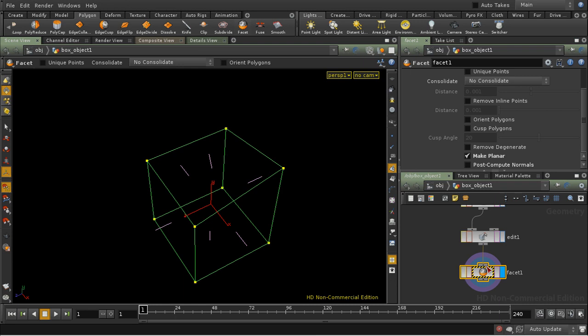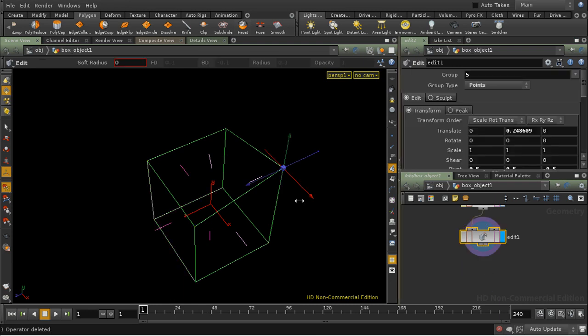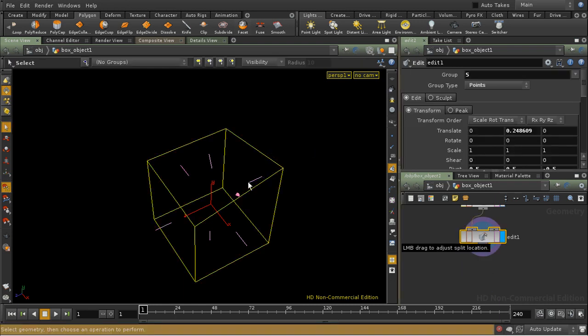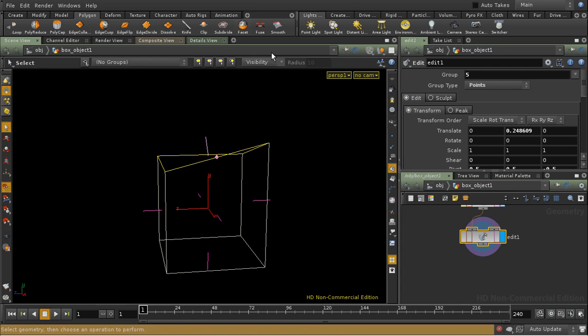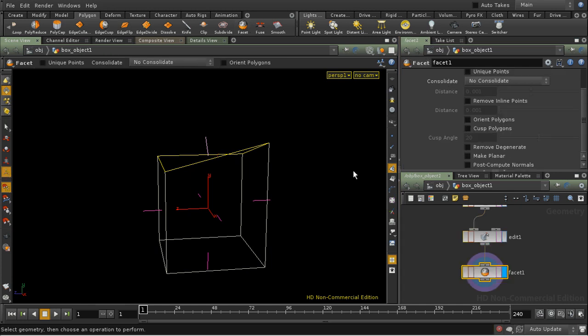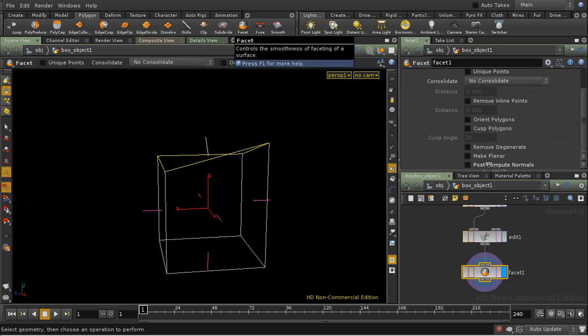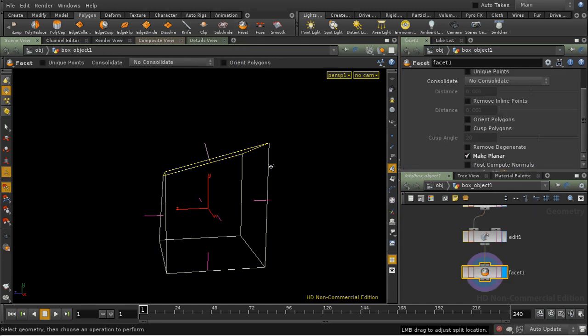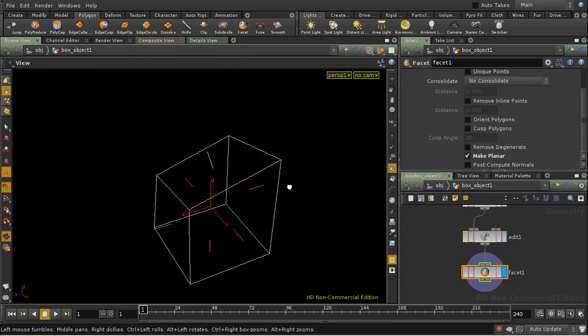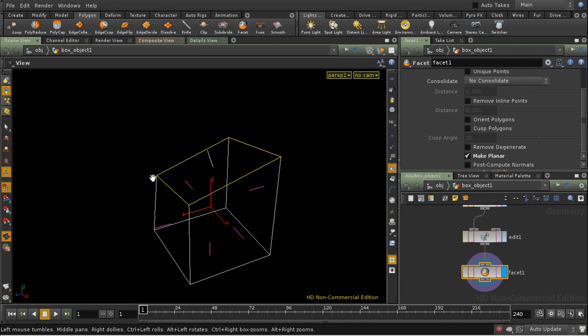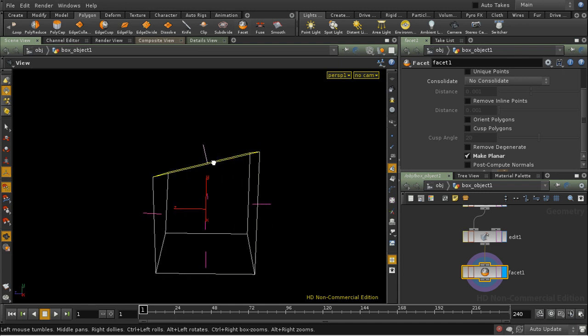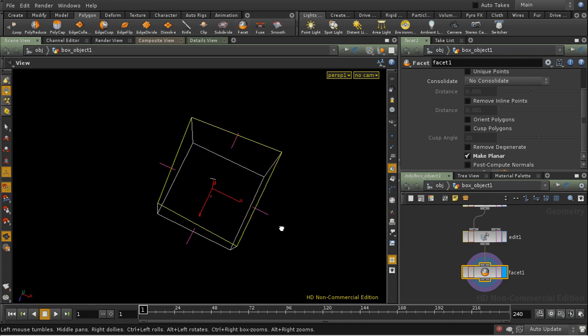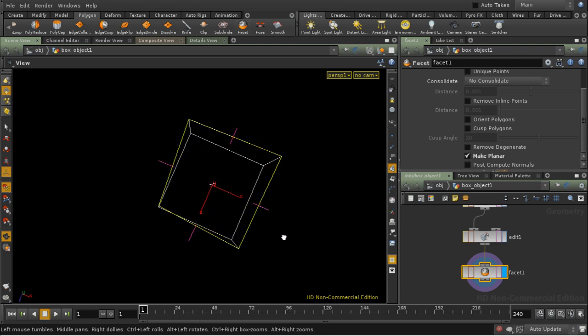Whereas actually what we need to do is just select the face that's non-planar, and then facet, and then make planar. And as you can see, it moves this point down so that the points are now all planar.